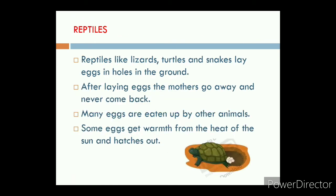Next, reptiles. Reptiles like lizards, turtles and snakes lay eggs in holes in the ground. After laying eggs, the mothers go away and never come back. Many eggs are eaten up by other animals. Some eggs get warmed from the heat of the sun and hatch out.